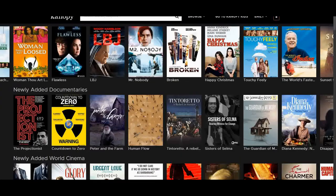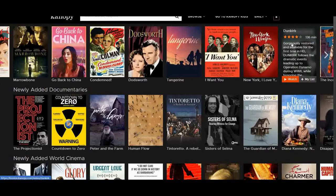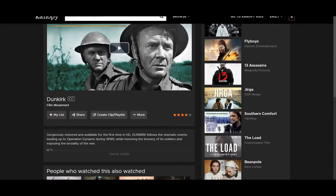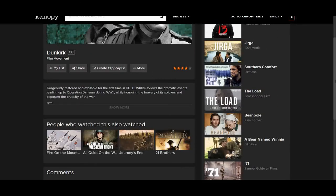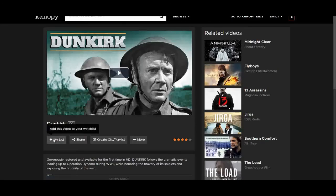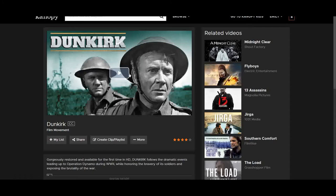Let's do an example — say I'm interested in watching Dunkirk. You'll click on it and be brought to a page which includes a synopsis and some other suggested videos. One option is to click a button that adds it to a watch list, creating a list of movies you want to see in the future. If you want to watch it now, you'll press play.